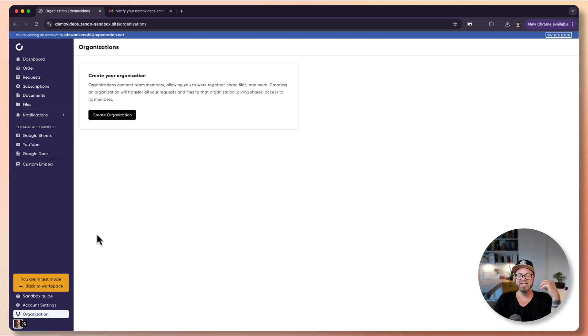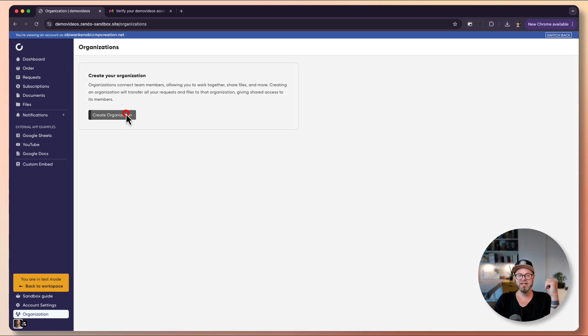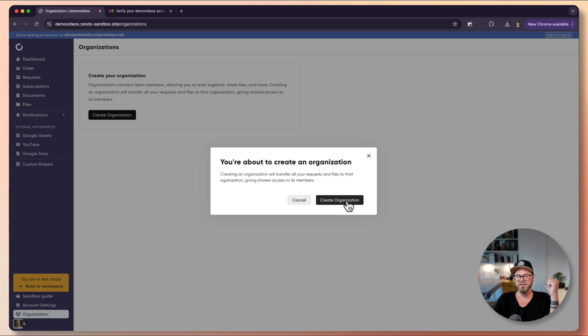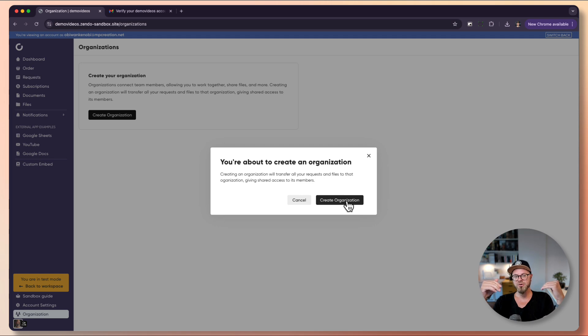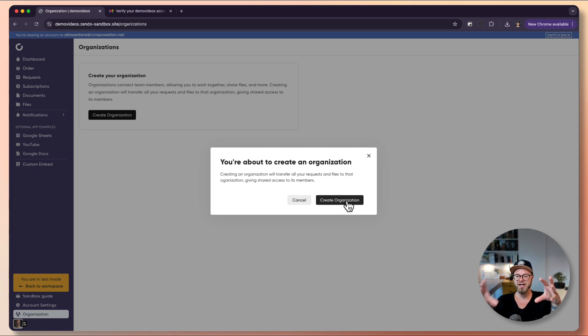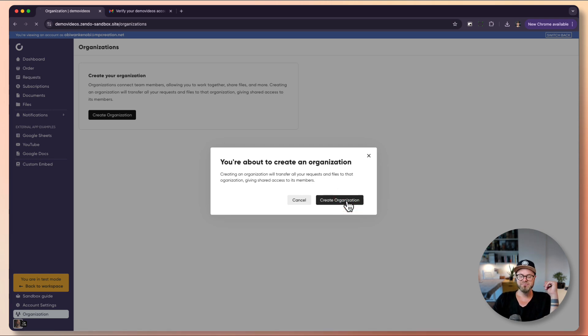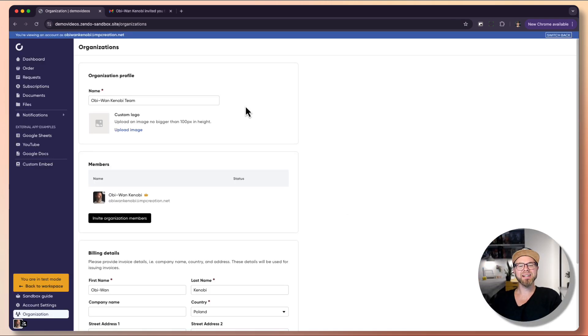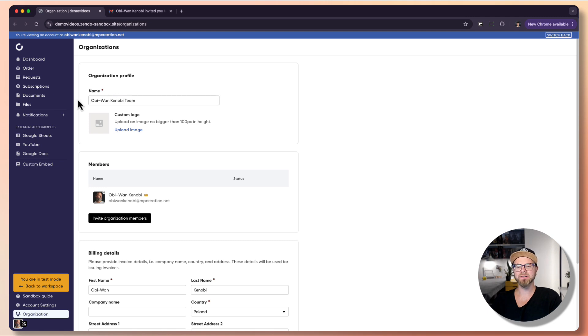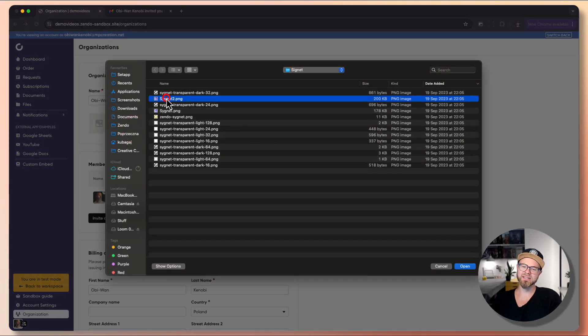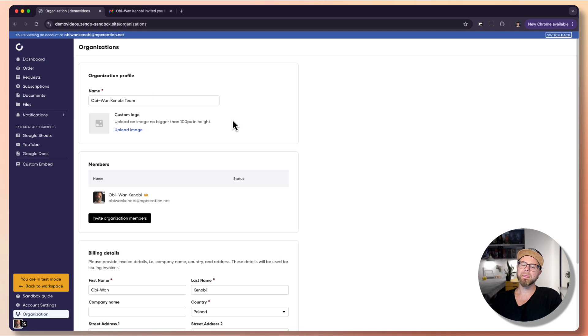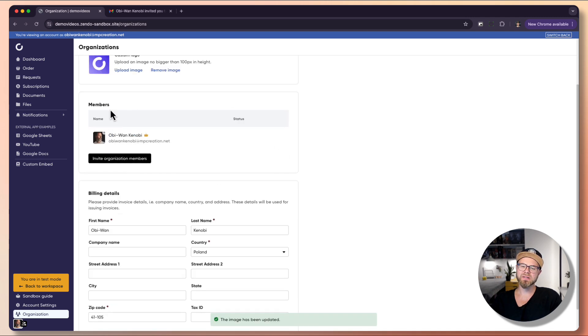Let's see how this works. Let's hit create organization. When you create an organization, it will transfer all your requests and files to that organization, so everyone who joins will see every previous interaction they did with you through Zendo. The organization can have a specific name. In this example we have Obi-Wan Kenobi Team, which is the default name. We can update an organization logo, so of course I will choose a Zendo logo.